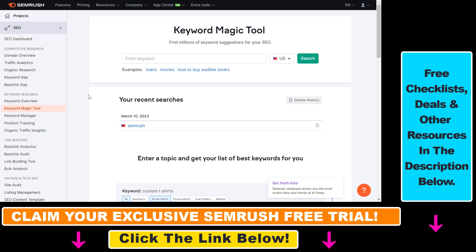Make sure to check out the offer in the description below. Once you've signed up for a SEMrush account, if you want to do keyword research, all you have to do is under Keyword Research select Keyword Magic Tool. The best way to use it is to add a head term.